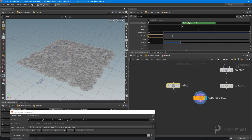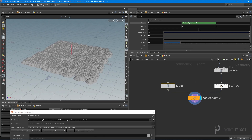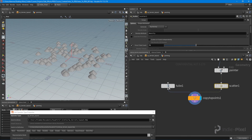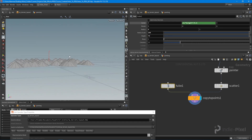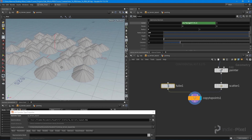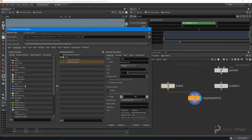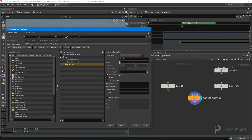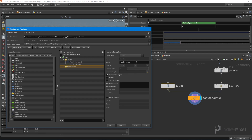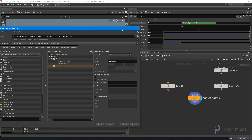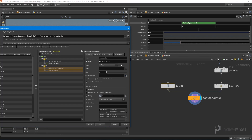I'll reduce the scatter count since we don't need a thousand, set the radius scale to 100 and height to 70 as rough defaults. Then I'll go into the type properties to promote these parameters. I'll create a 'terrain' folder and a 'mountains' folder, and promote the radius scale and height parameters into the mountains folder to flesh out our HDA UI.